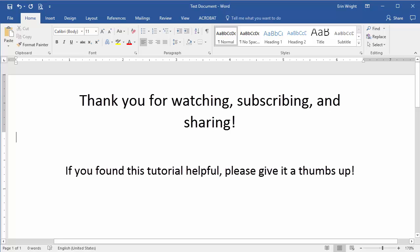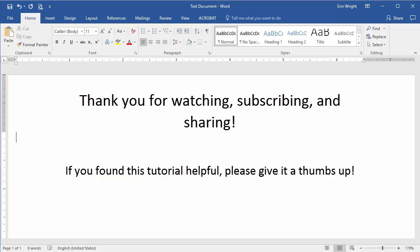Thank you for watching. If you'd like to see this tutorial in written format, please visit my corresponding blog post linked below. Feel free to leave me a comment if you have a question about Microsoft Word or Adobe Acrobat that you'd like me to address in a future video. And please subscribe for more tutorials on writing, editing, and document software.